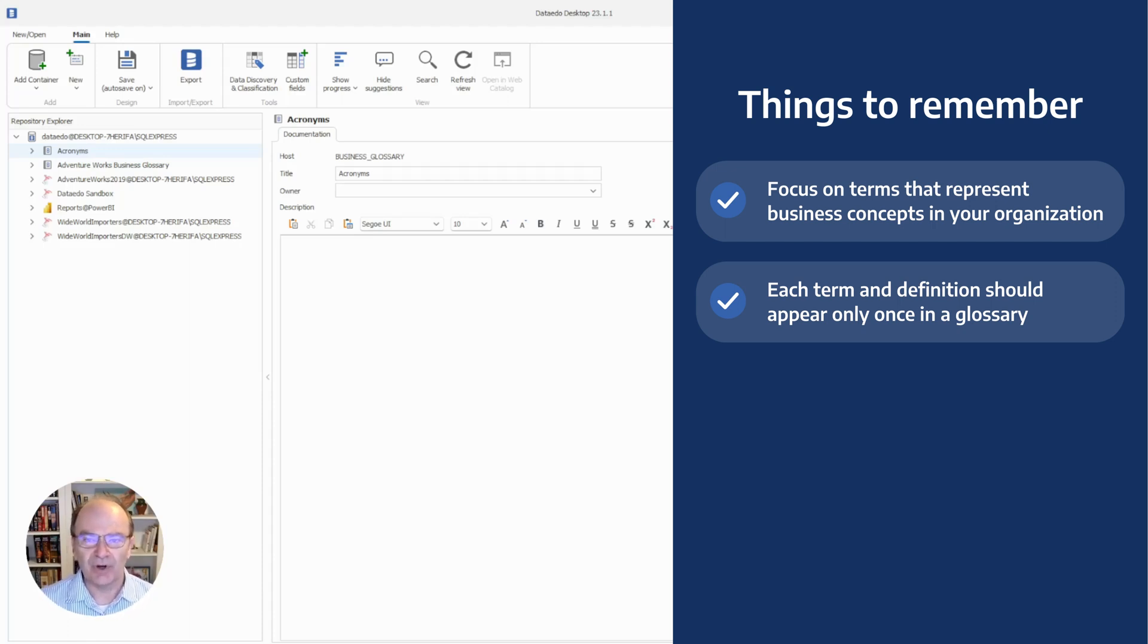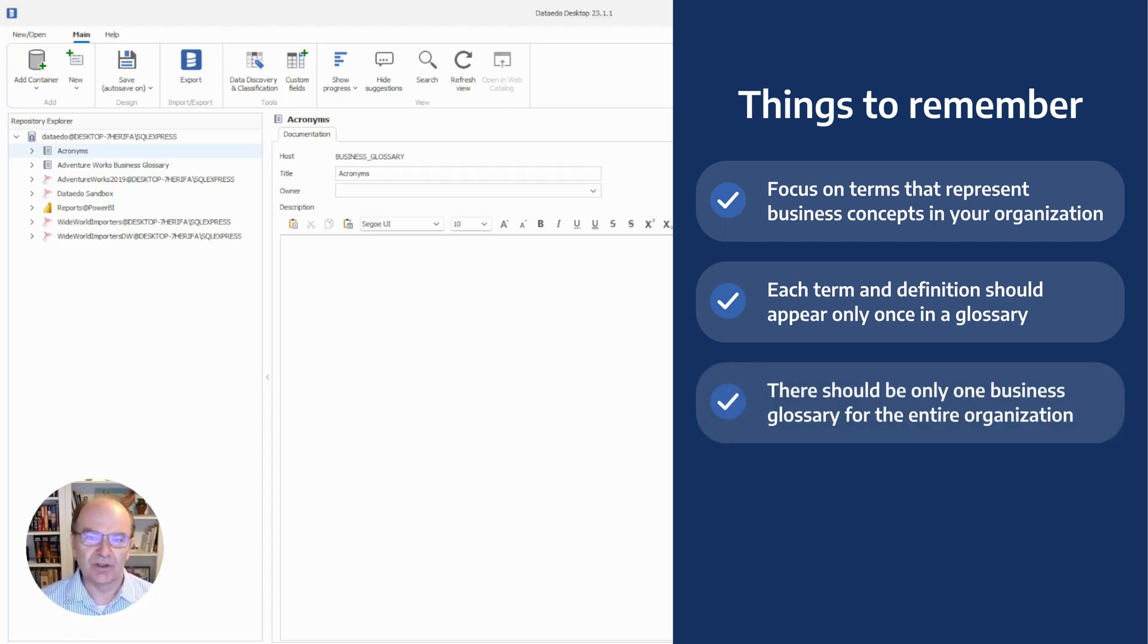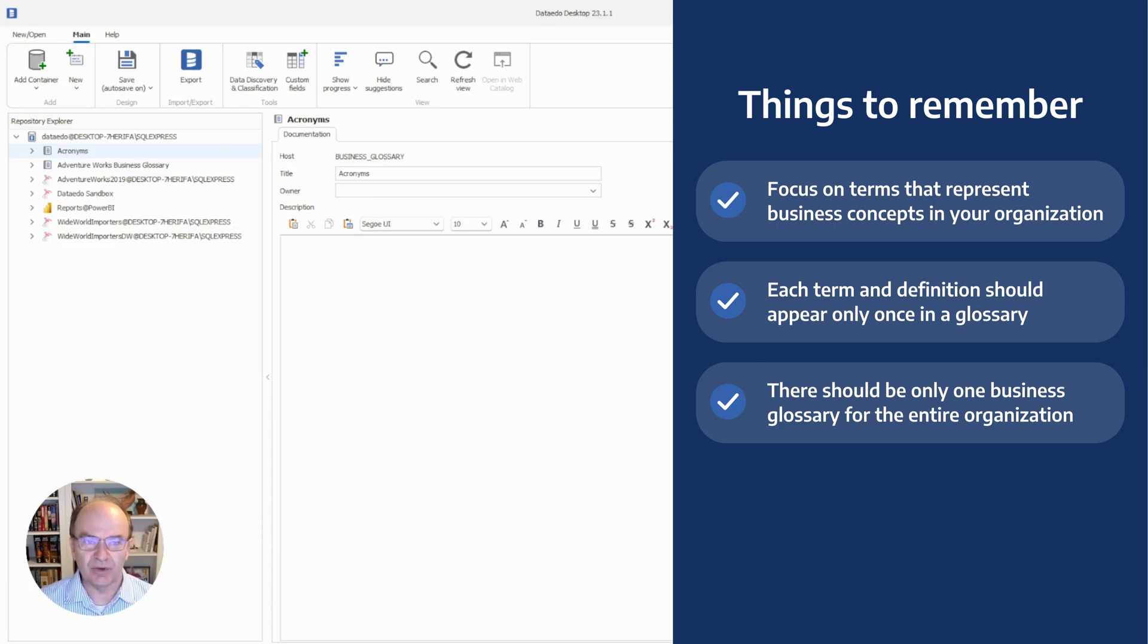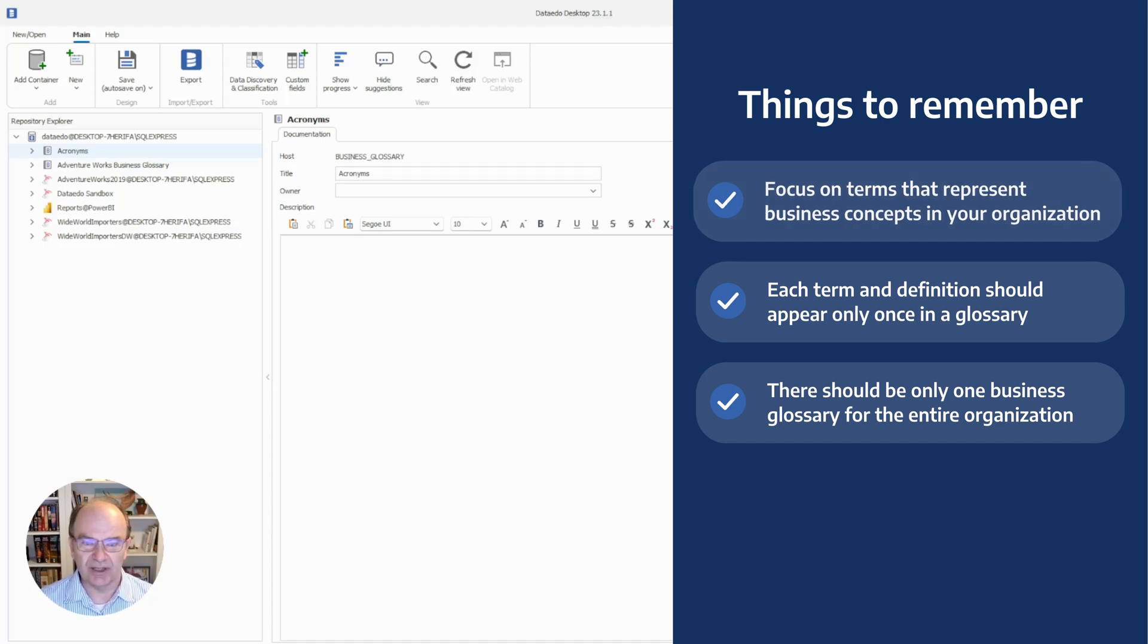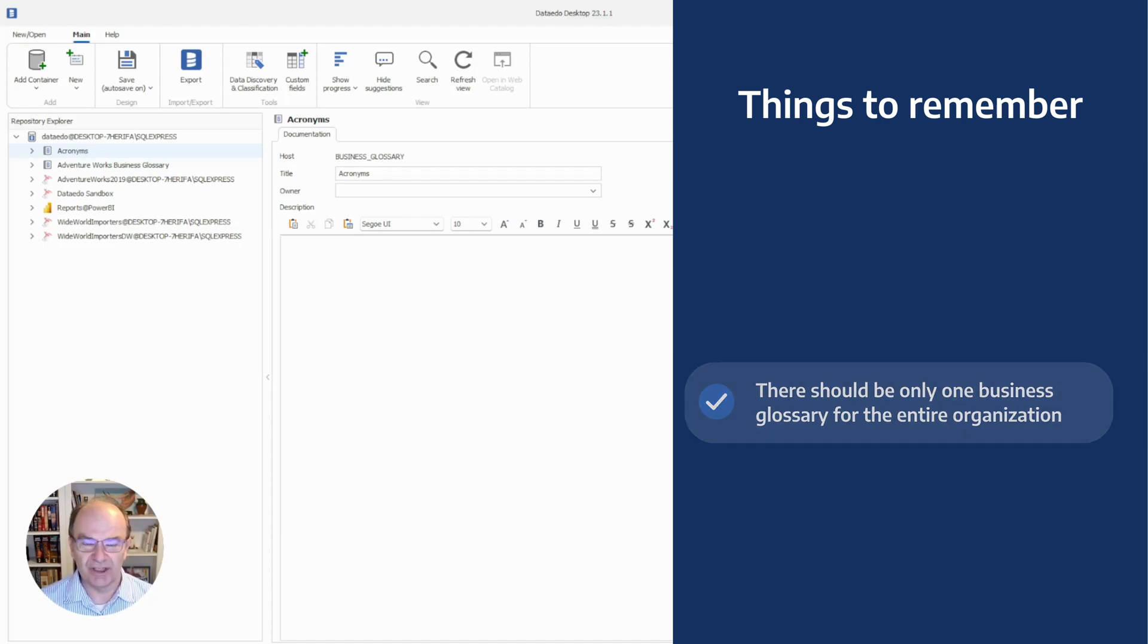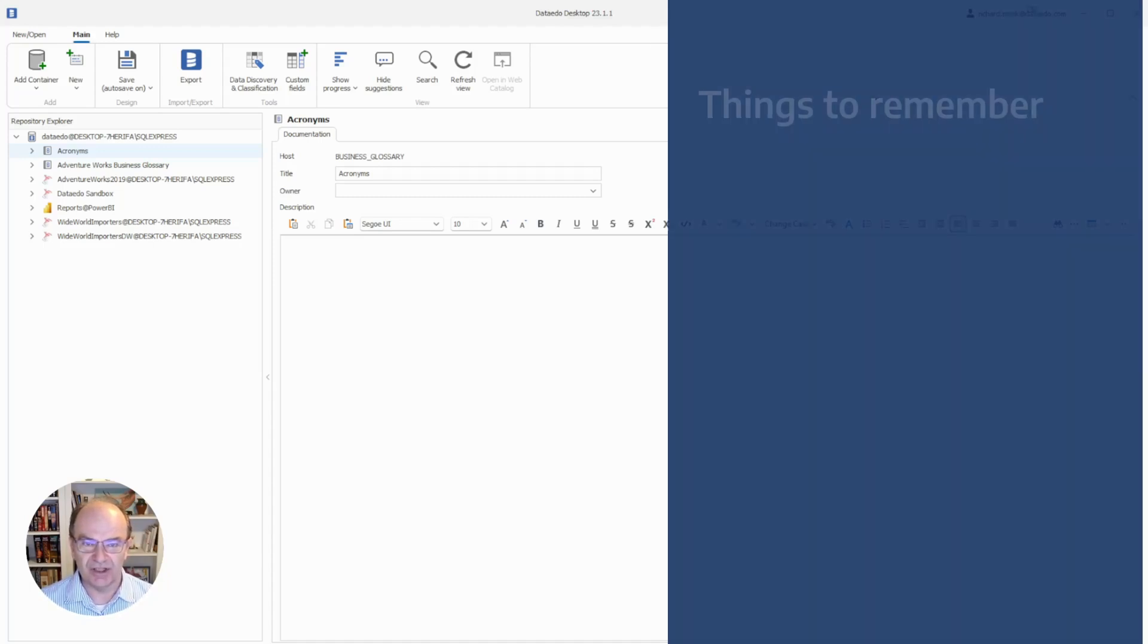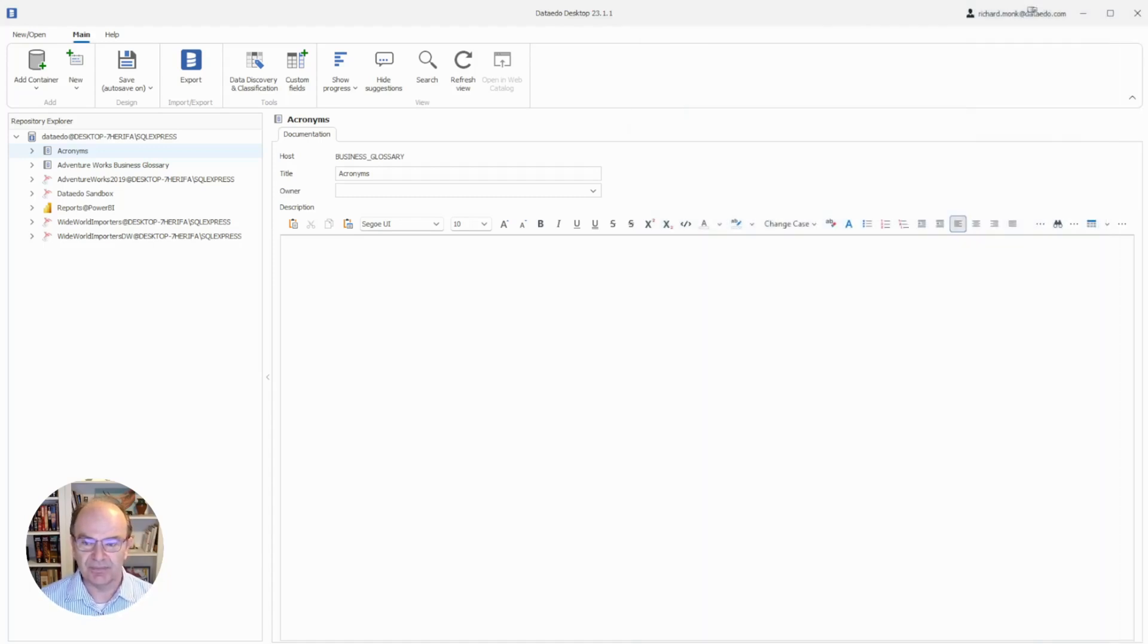Third, in an ideal world, there should be only one business glossary for the entire organization. One of the benefits of having a business glossary is that it helps reduce siloing between different parts of the company. Having multiple glossaries encourages siloing and increases the risk of breaking the rule about unique terms and unique definitions.